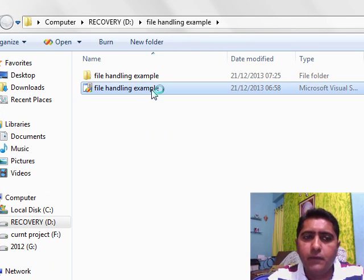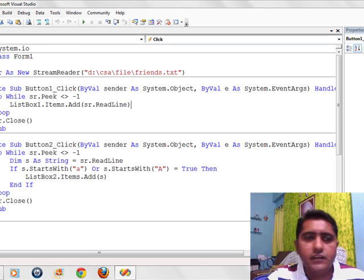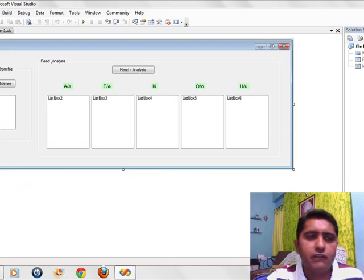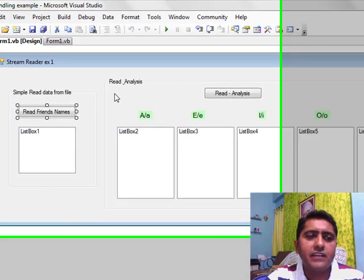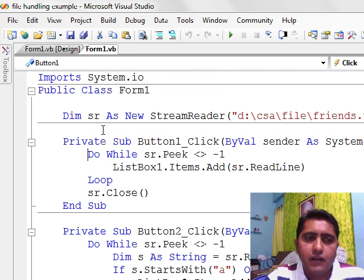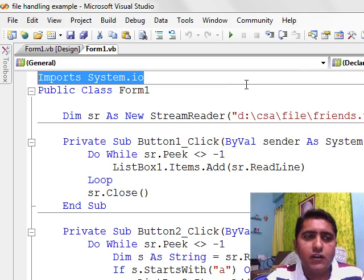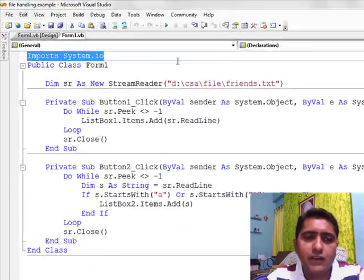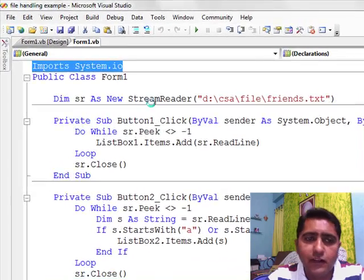In D drive I have prepared one project already. In this project we have Form 1. The design view of Form 1 is like that. It is a simple example to read friend's names. When I go to the code, I found a library that is called system.io — system input output — that is a file library. It is important to declare.